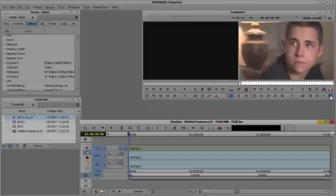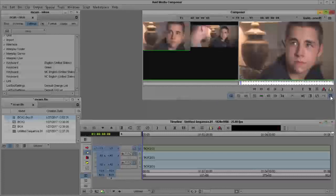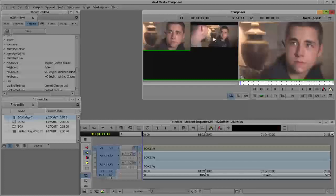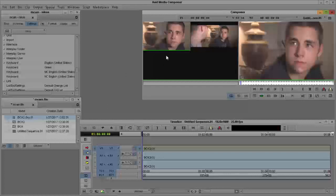First, tell Composer to turn my multi-cam monitor on. Now, as you can see, I have two camera angles. If I have four, you'd see another two monitors here.